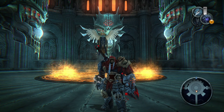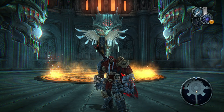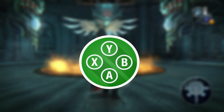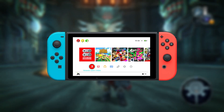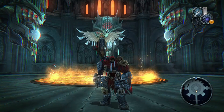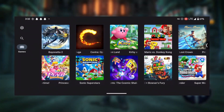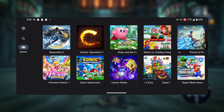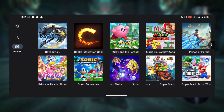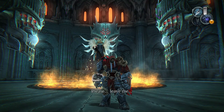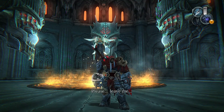In today's video we're going to be looking at the latest version of the Sudachi emulator which lets you play Nintendo Switch games on both Android and PC. I'm also going to show you how to download and install the emulator so by the end of this video you'll be able to get it up and running on your devices.